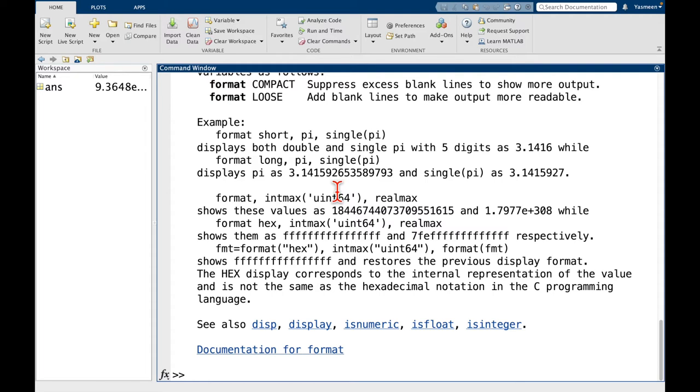And you'll see even down here, there's a link to documentation for format. So it'll be basically the same information just displayed in your web browser. I find it a little bit easier to read it online, but that's just a personal preference. And the help function is a pretty good first place to start if you just have some basic questions about a function.